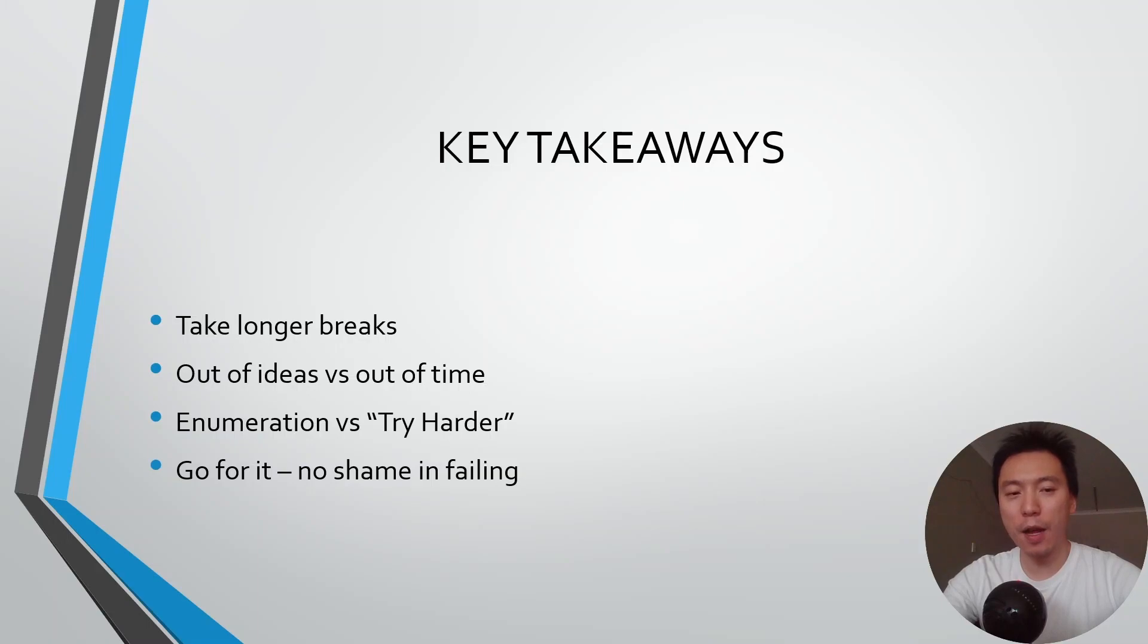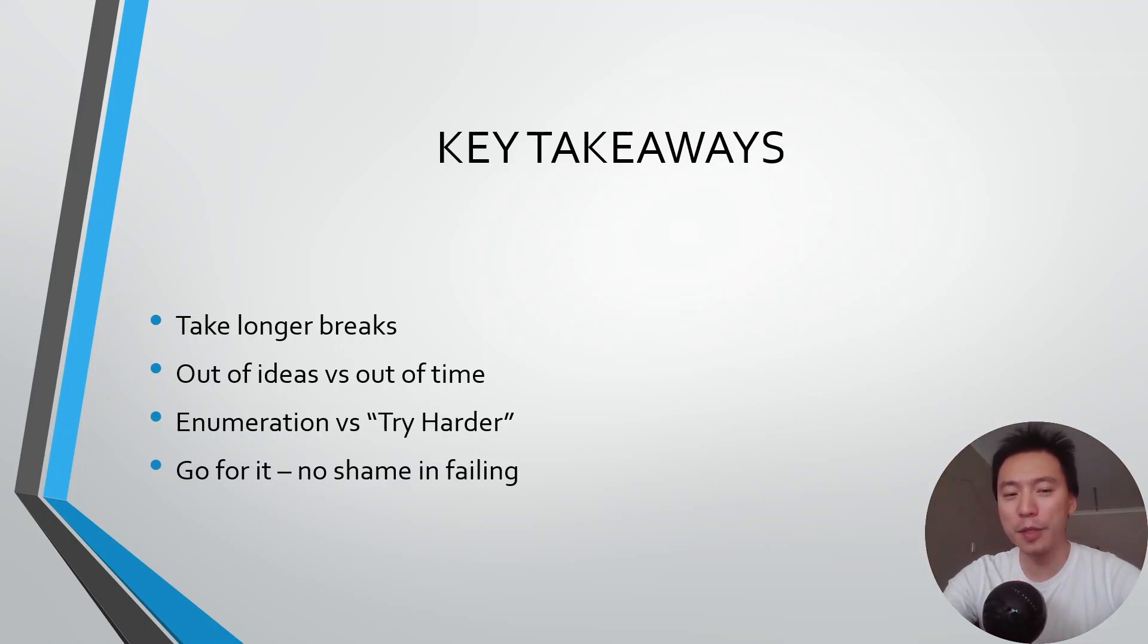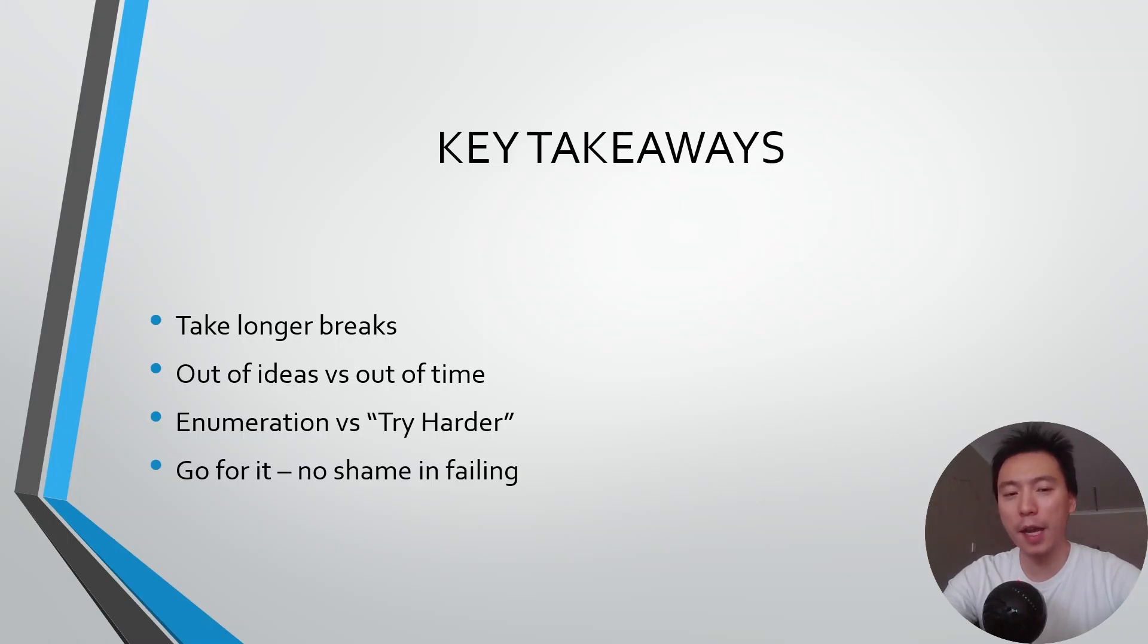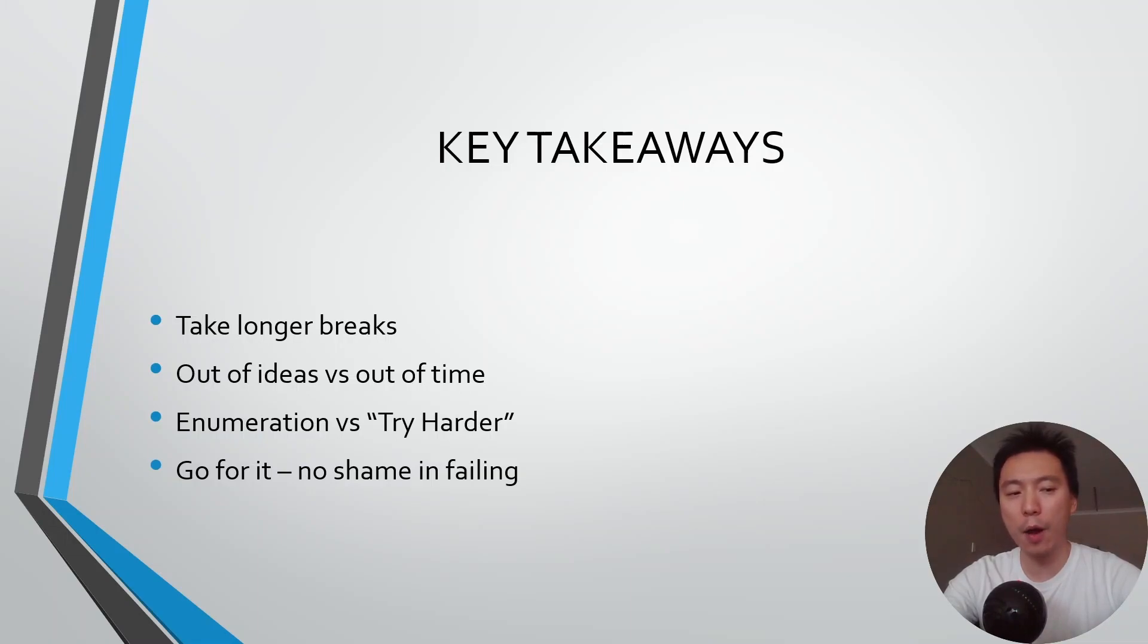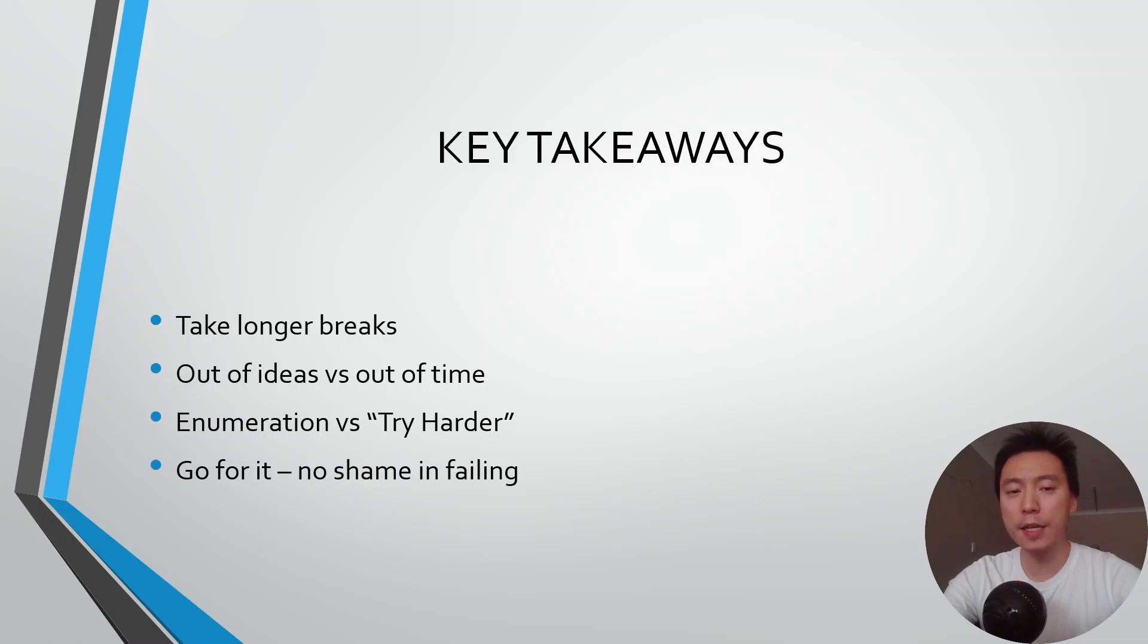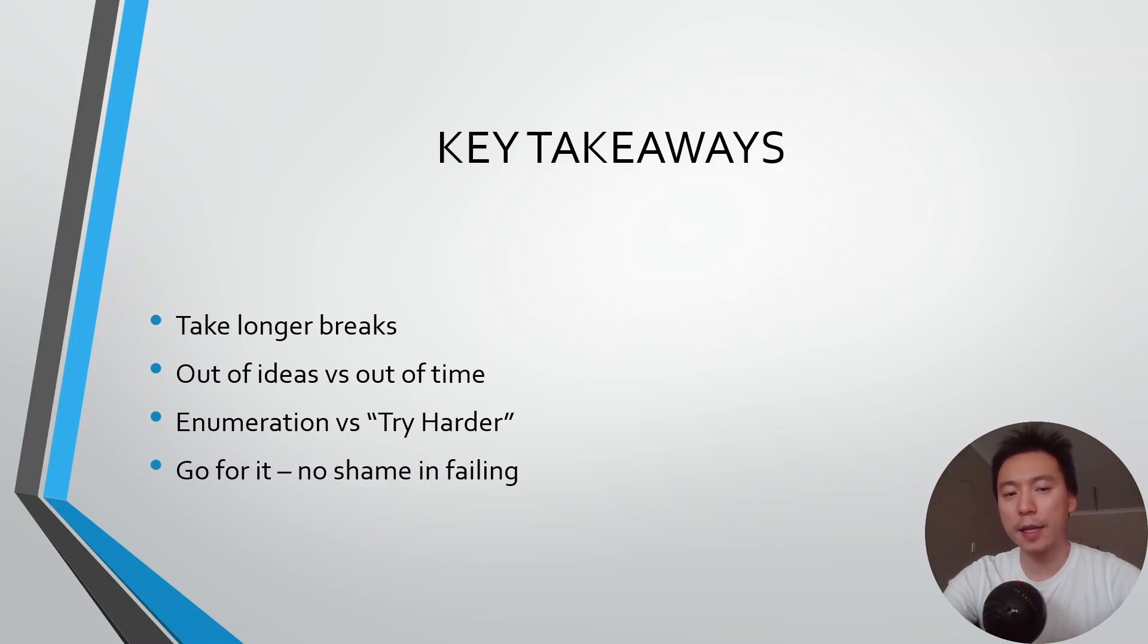That brings us to the next point: running out of ideas versus running out of time during the exam. You probably don't want to take longer breaks because you think you're going to run out of time. I really don't think that is the case. I pretty much enumerated out everything within the first maybe three or four hours, so going through all your enumeration checklist doesn't take that long.